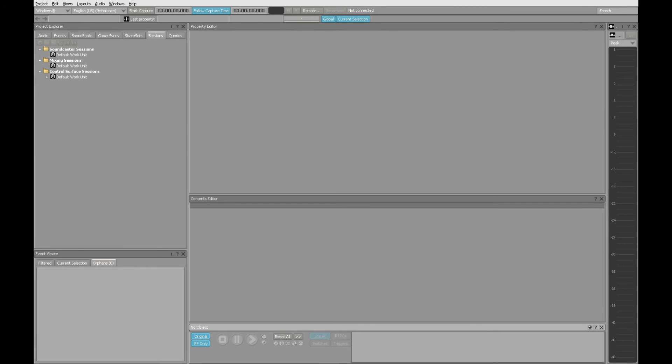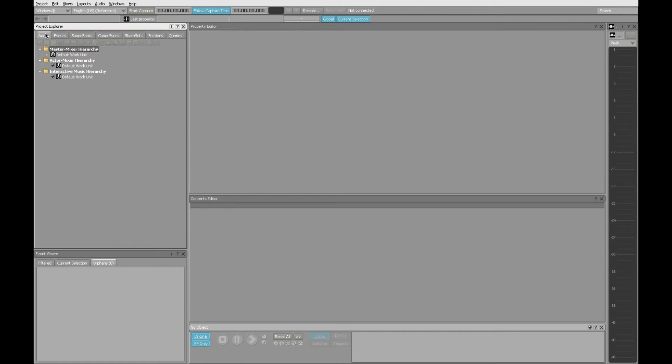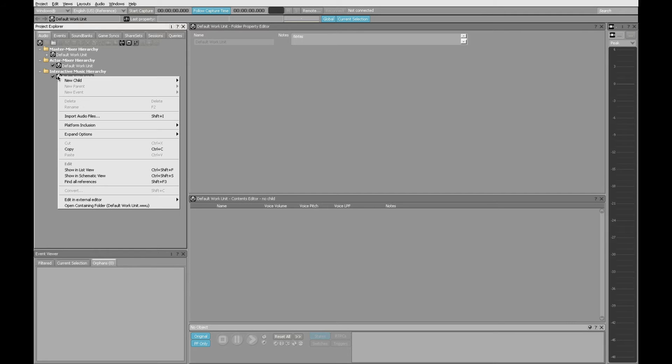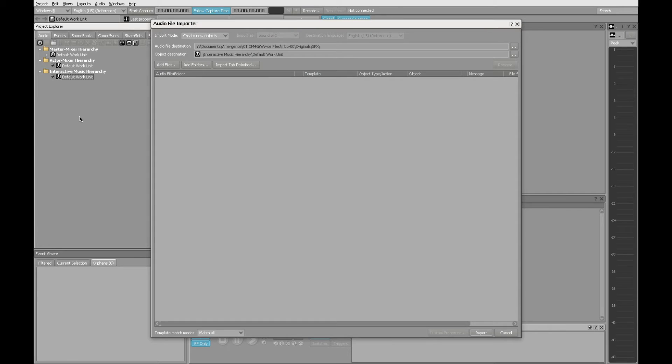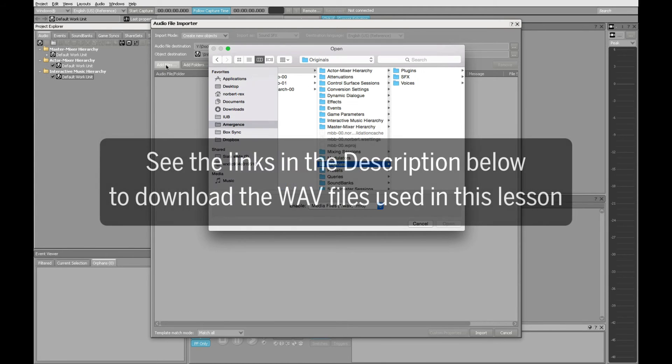The first thing we need to do is import some audio. So I go to the Audio tab, go to the Interactive Music Hierarchy, and right-click on the default work unit. Here I can choose Import Audio Files, and then click the button for Add Files.